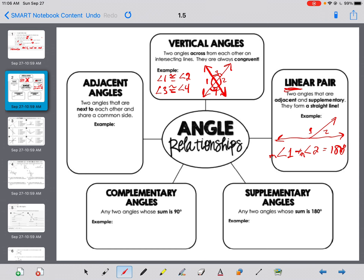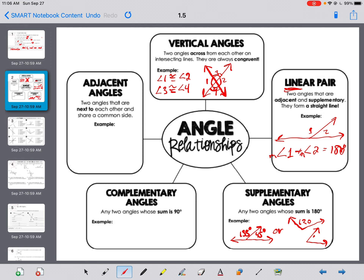Supplementary angles: two angles whose sum is 180. A linear pair is supplementary, and if they are supplementary and adjacent, then they're a linear pair. We could have something like 135 degrees and 45 degrees, or 120 degrees and 60 degrees. As long as they add together to make 180, they're supplementary — they don't have to be touching. To be a linear pair, they have to be touching.